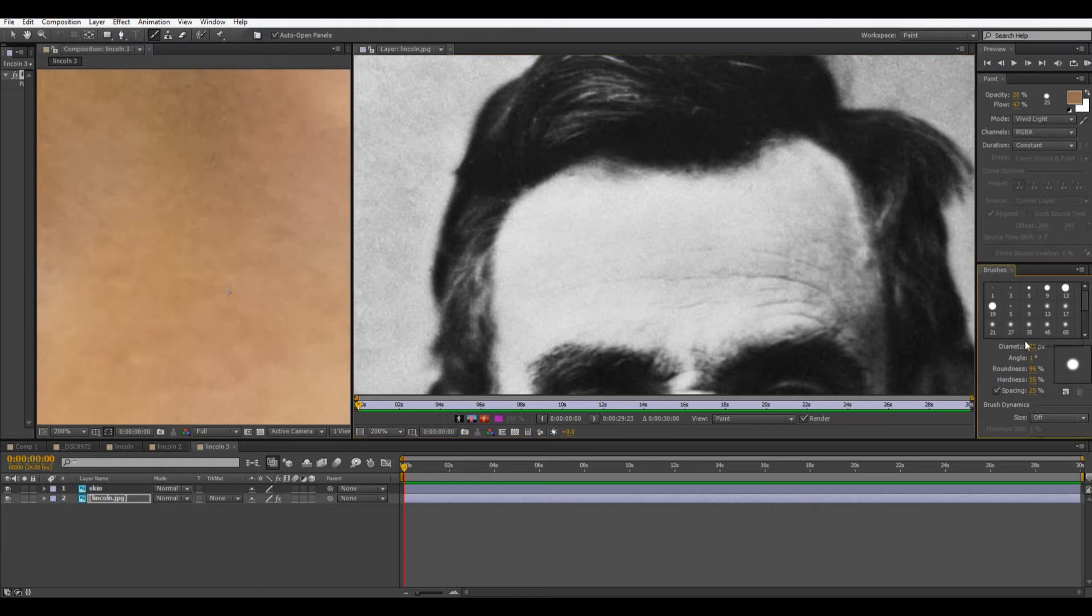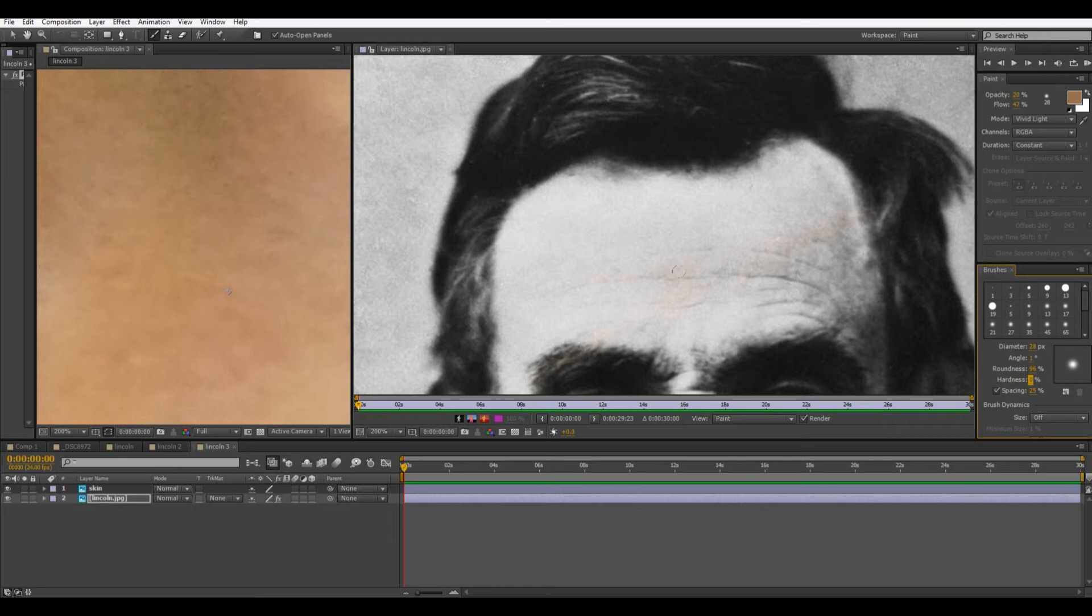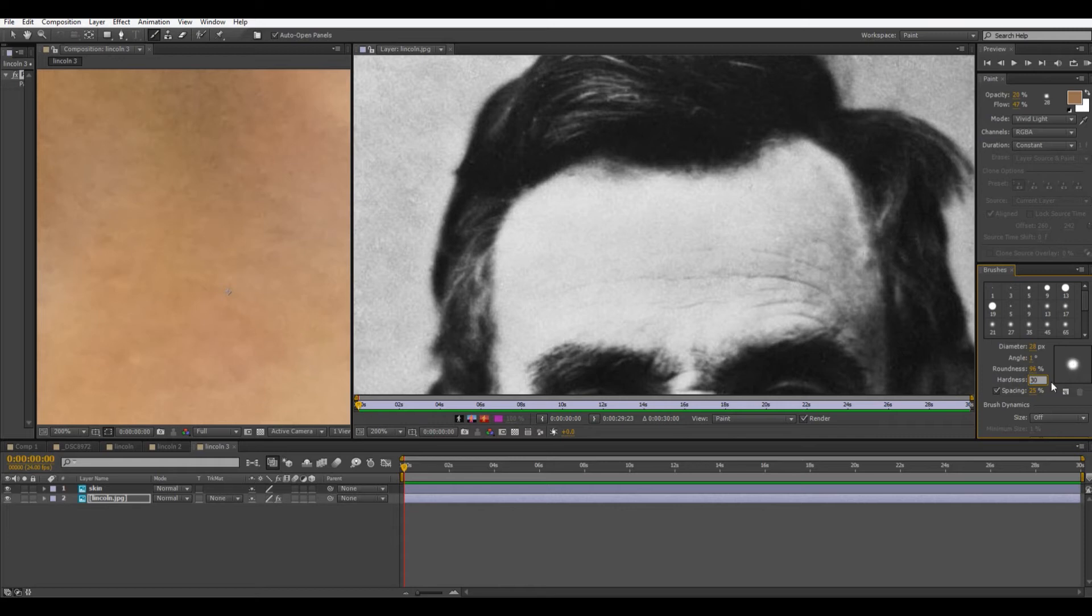And then down here we have our brushes. So we can change how big the brush is. And then the other thing we're going to need to worry about is the hardness. So the lower this number is, the softer your brushes. Think of it as more feathered. So I'll keep this for now around 30.